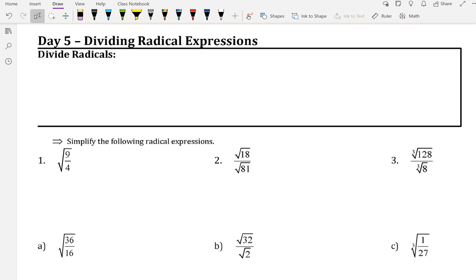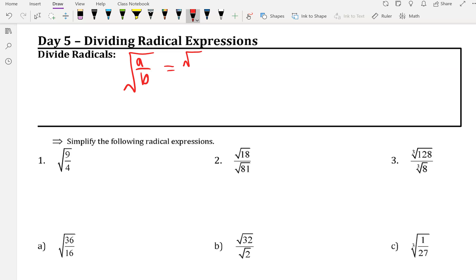When we're dividing radical expressions, that's typically going to look like fractions. One big thing you need to know is that if you see one big radical with a fraction under it, that means the exact same thing as it broken down into two separate radicals. You can switch between one big radical and two broken apart radicals, and that goes both ways.